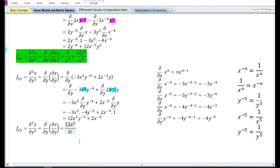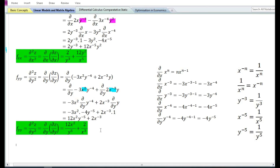By using the rules of exponents, if we transfer y⁻⁵ to the denominator its sign will change, and if we transfer x⁻³ to the denominator its sign will change. Therefore, the second order partial derivative with respect to y equals 12x²/y⁵ plus 2/x³.